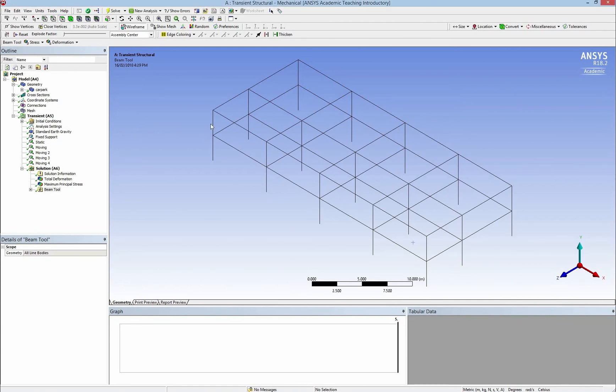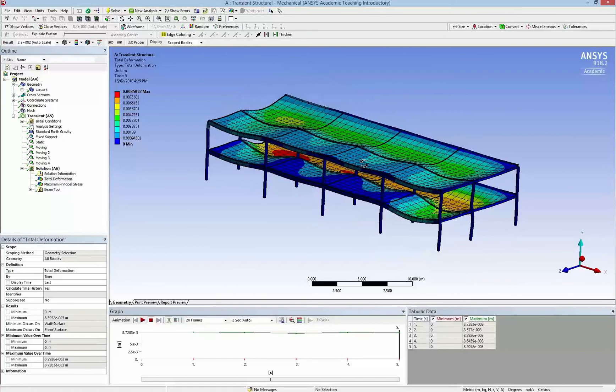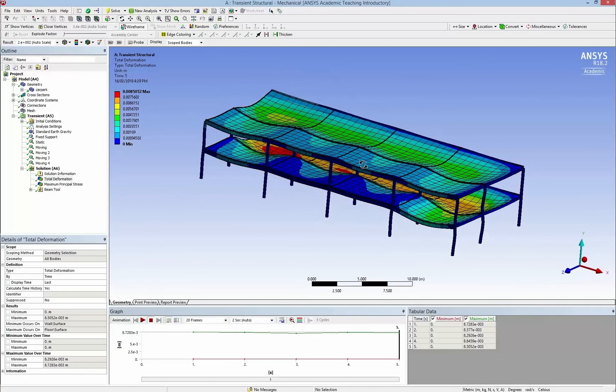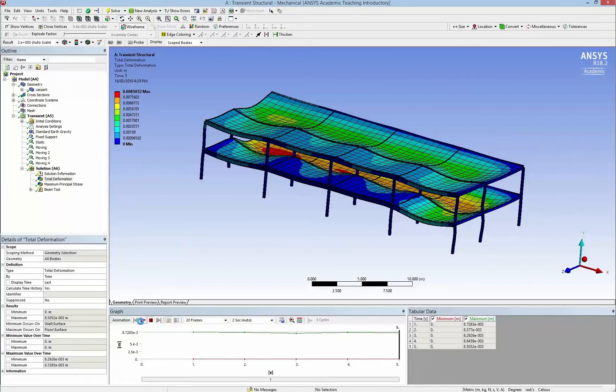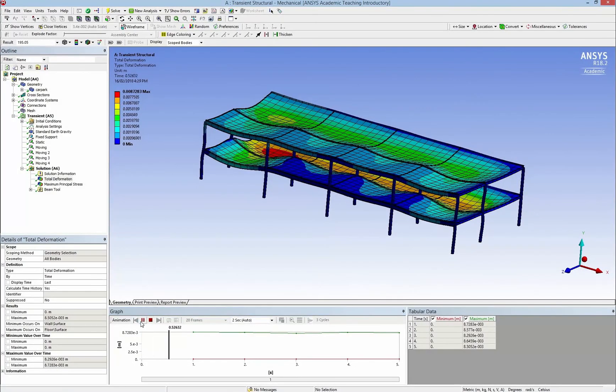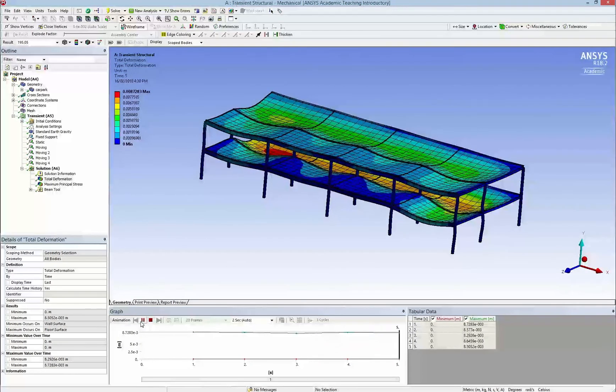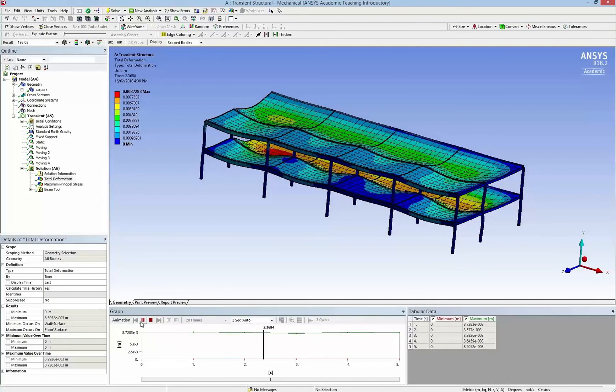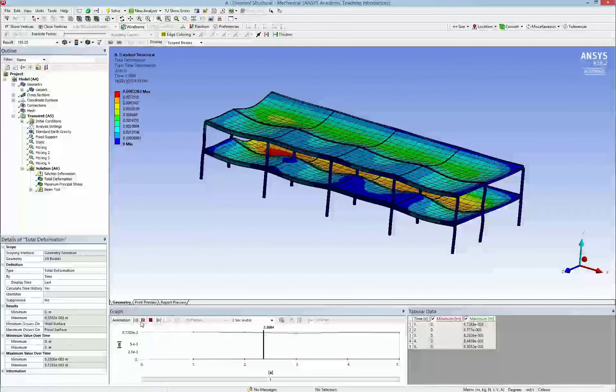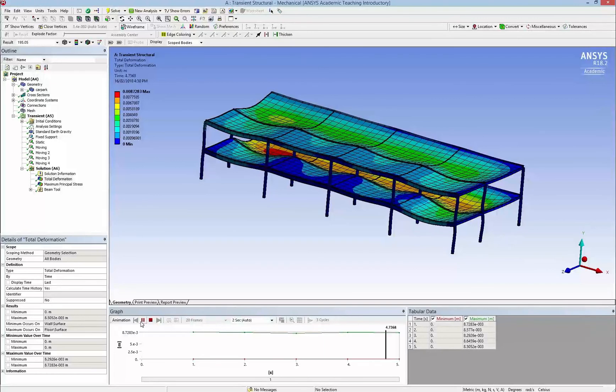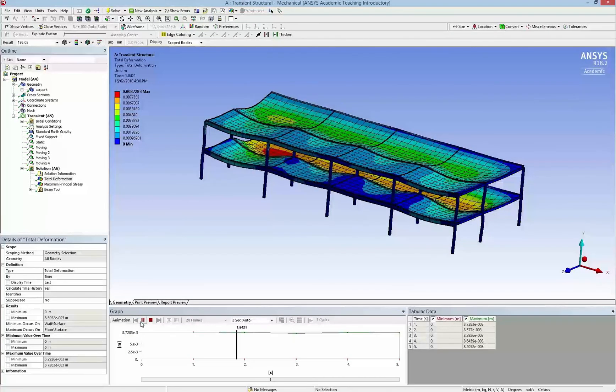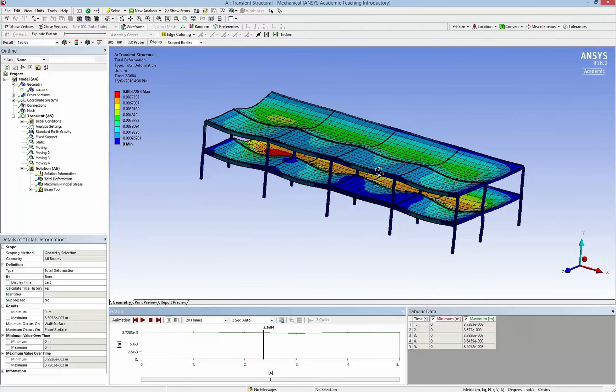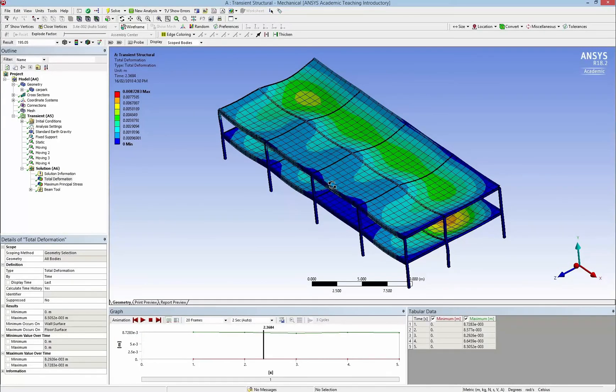After a few steps of calculations I have the simulation of the behavior. You can see that the maximum deformations is in the middle span. And the car park deforms by the way the car moves on it. Thank you very much and see you next time.